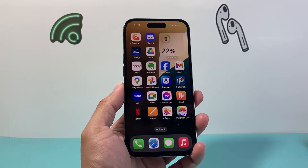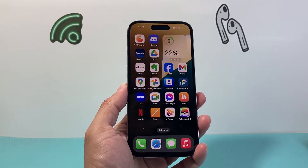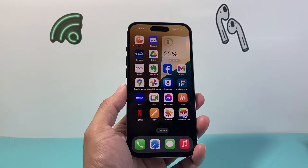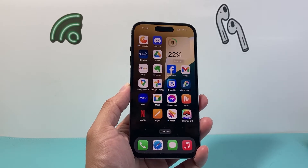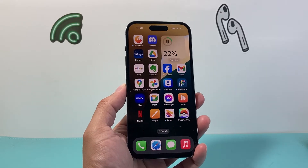Hey everyone, Force Free Store here. In today's video, I'm going to show you how to update your Facebook Messenger app to the latest version on your iPhone. So let's get started.